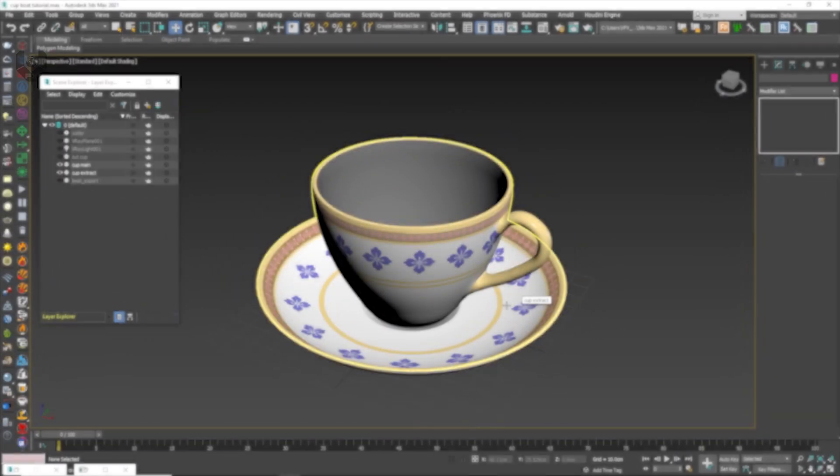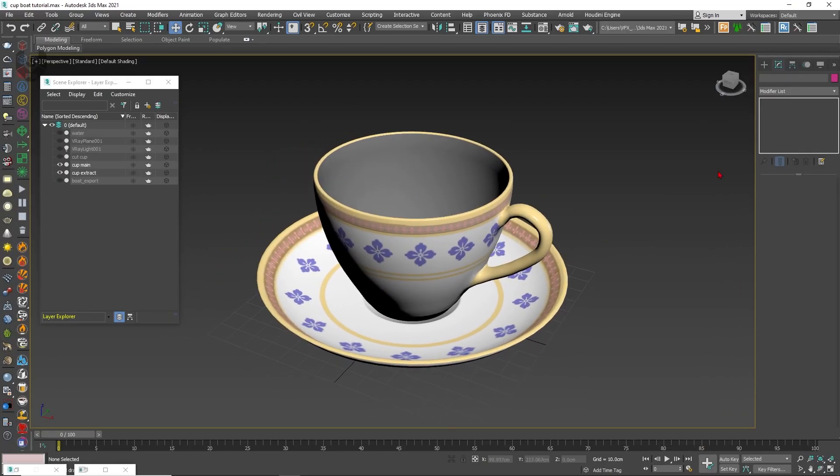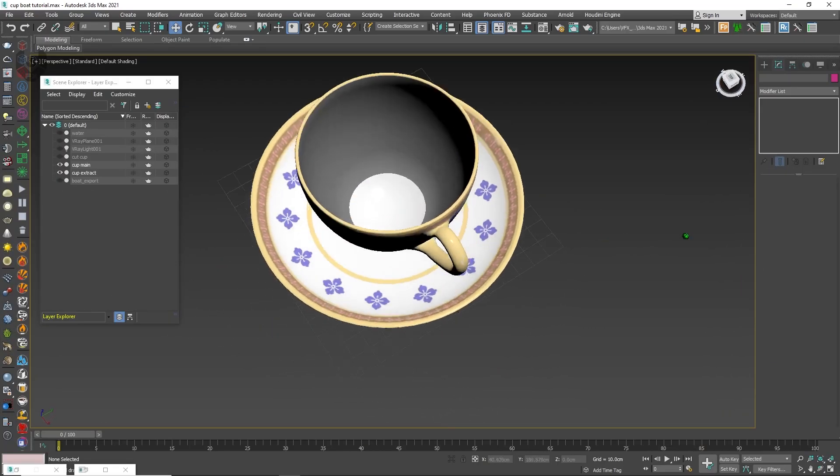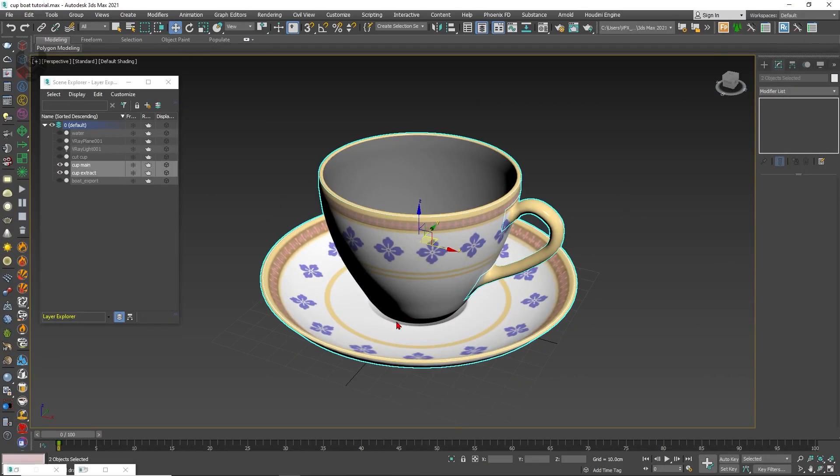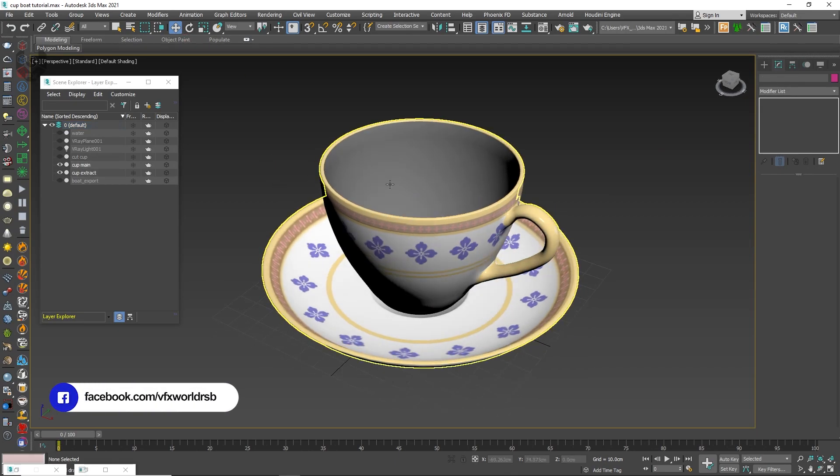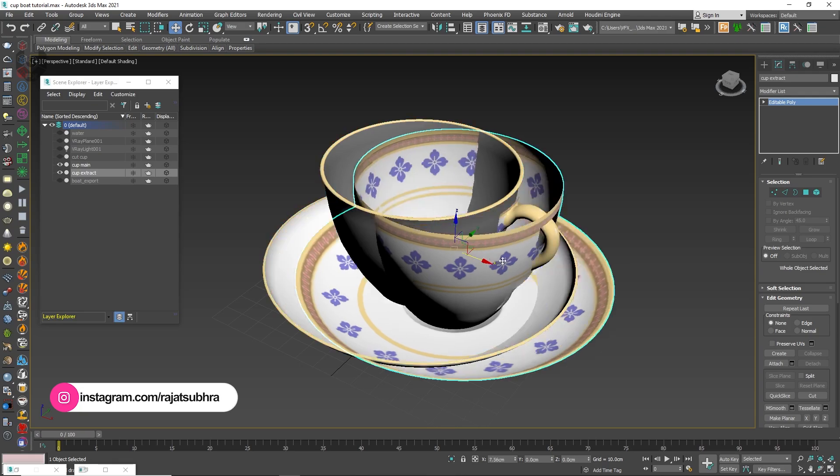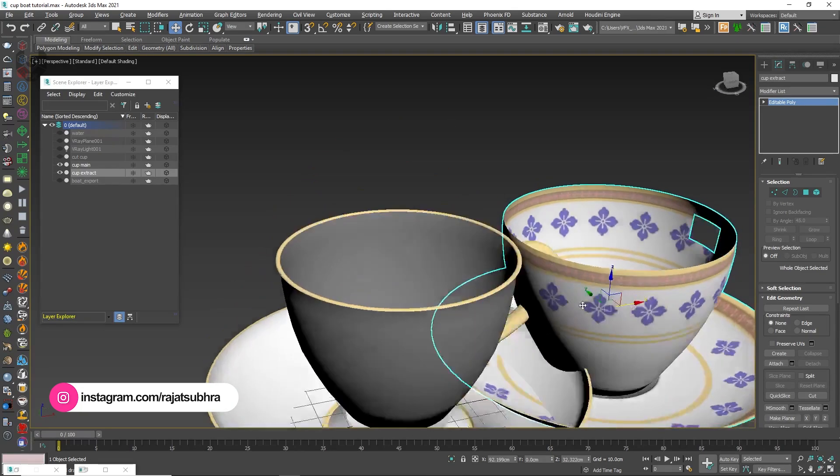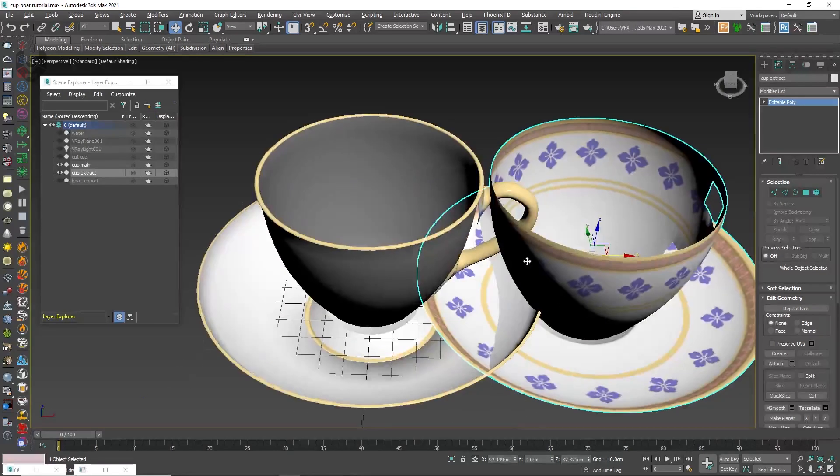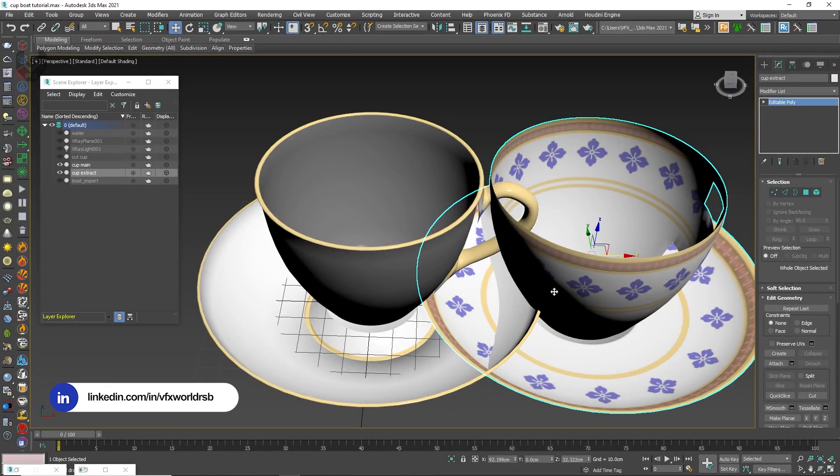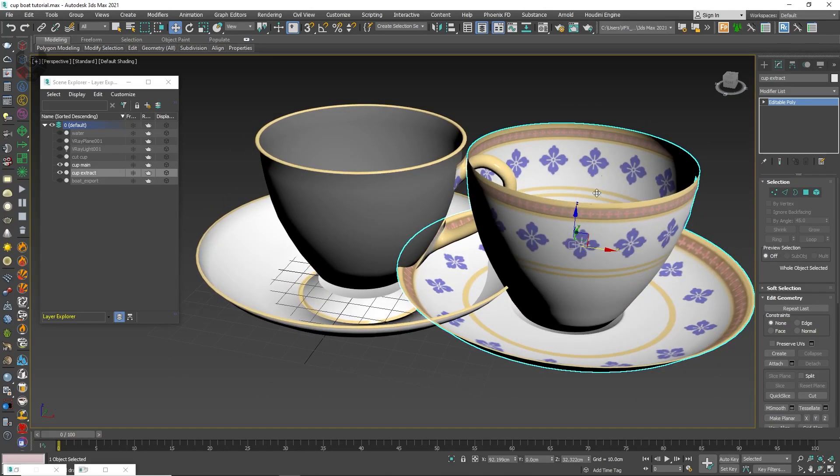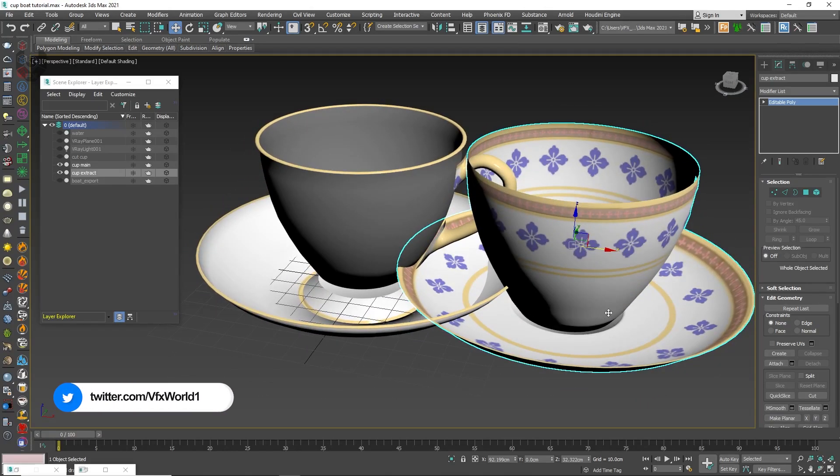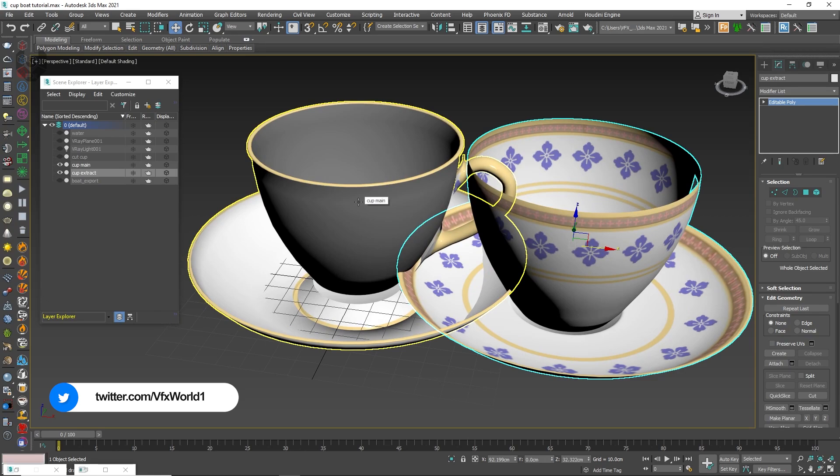Right now we are in 3ds Max version 2021 and this model I already imported before starting this video. I also did some other changes. First of all, if you notice I have divided this cup into two pieces. This is the outer surface of the cup and this is the inner surface of this cup because whatever we apply the Forest Pack effect that will be applied on this area, not the inside one.